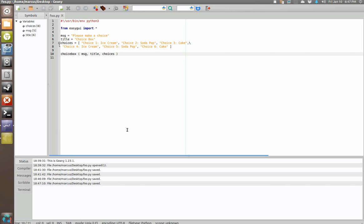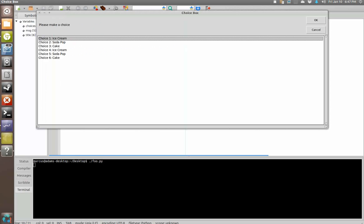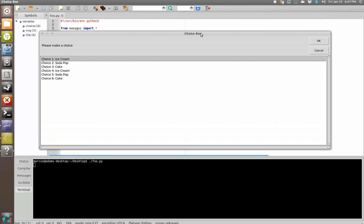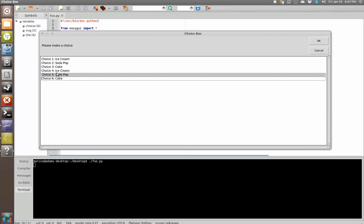And then we go down here to our little terminal and we're going to say dot slash foo dot puy and we should get our choice box that we just created here. Now you see, it's got scroll bars and things built in here. You don't need them yet because we don't have that many choices on here.